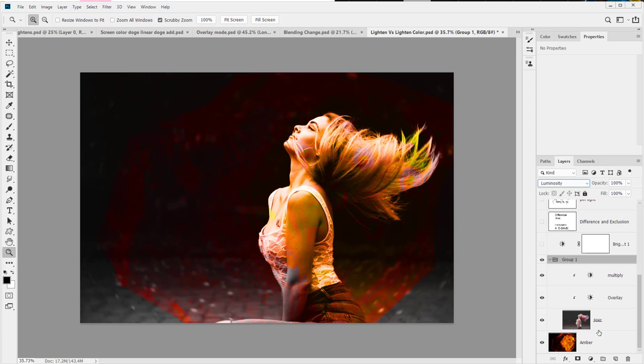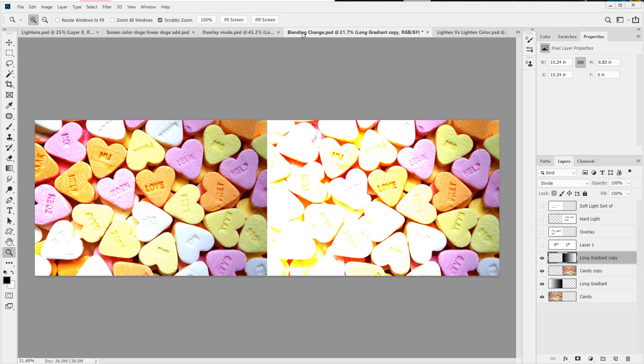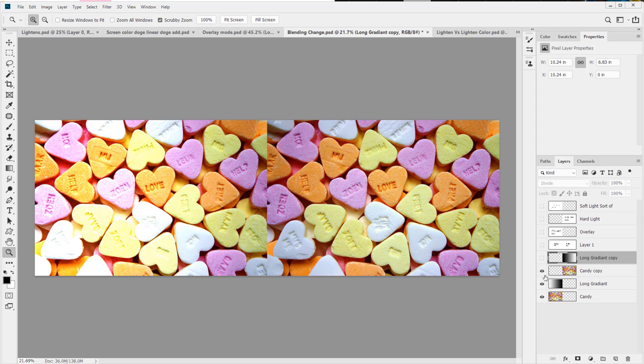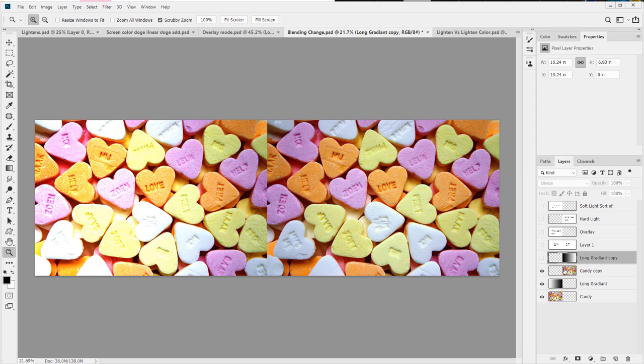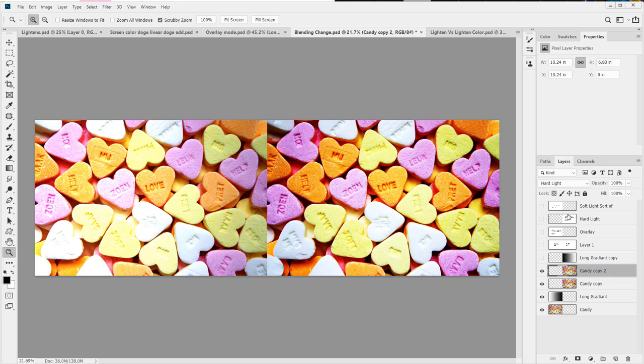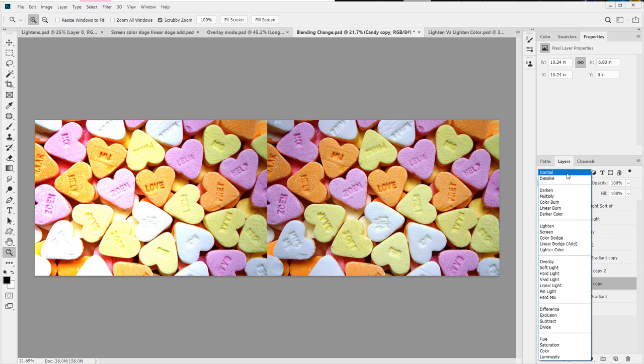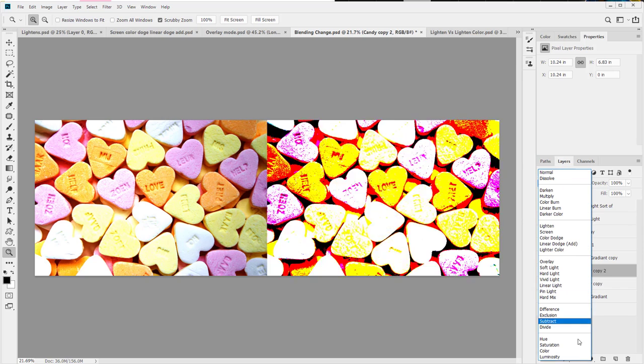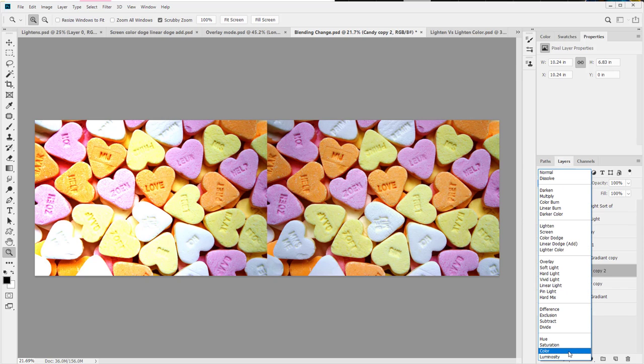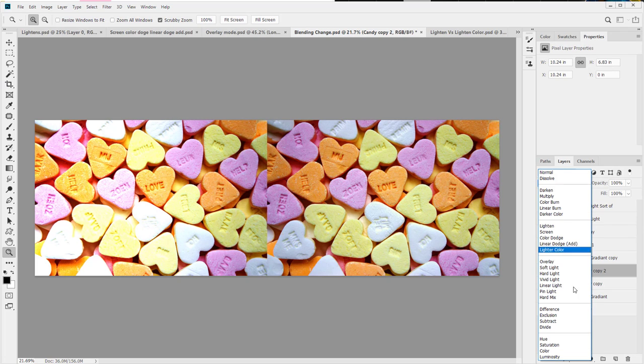Of course if you had something by itself, like let's say, just turn these guys off. If you just had this candy a couple of times, and the candy was normal and not some kind of strange hard light mix. If you just had this candy a couple of times and you set it to color, nothing will change because the color or saturation or hue or luminosity of this is identical to the one below it. They're the same image. But you can have some fun.